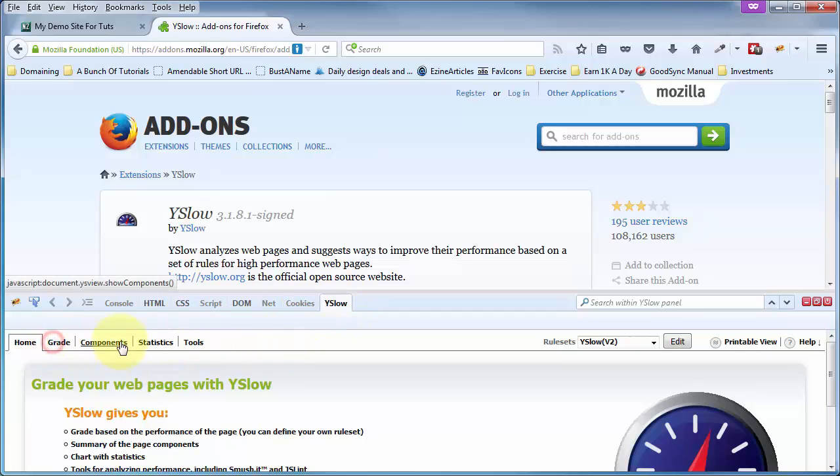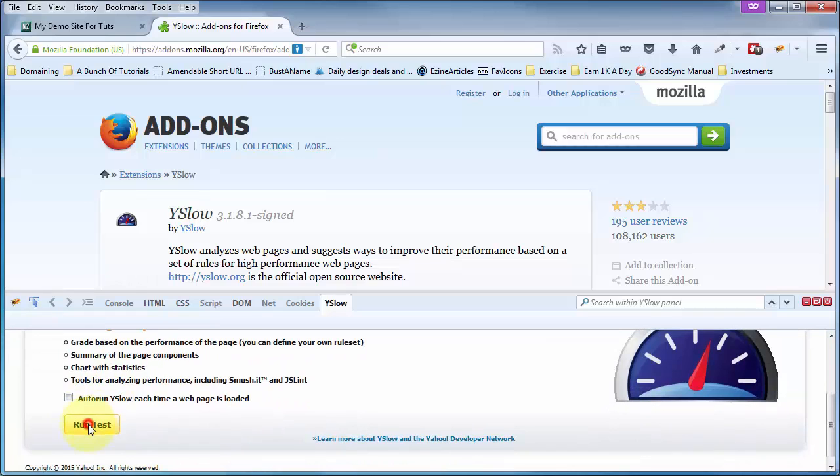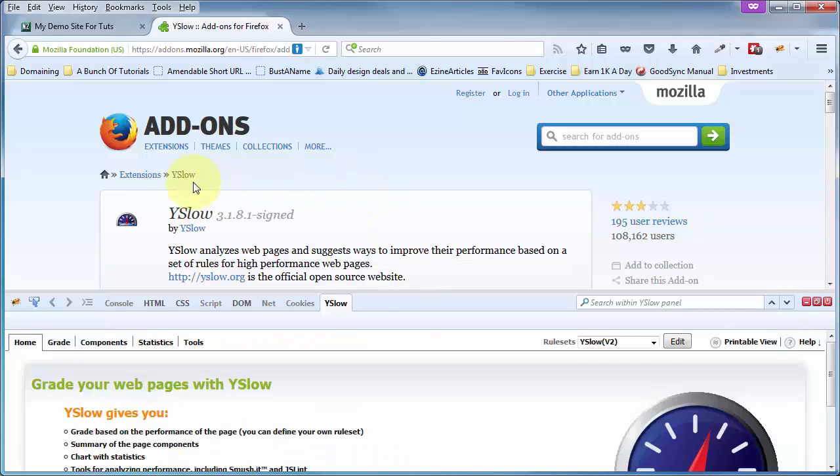And I can just click on any one of these links in here, and click on the Run Test button. Nothing is working. This, I think, is a result of some of the updates to Firefox that YSlow has not kept up with.